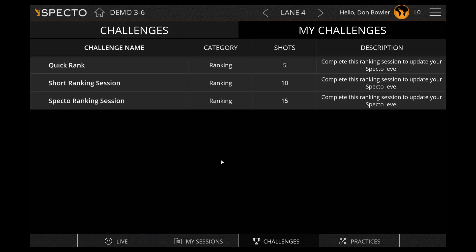Challenges will allow you to record a 5, 10, or 15-shot session that will rank you against all other SPECTO users in the world. This is a good way to see how you measure up against the pros.